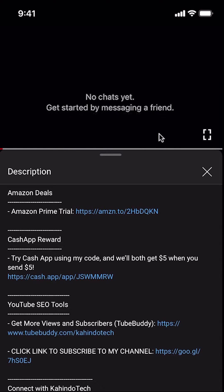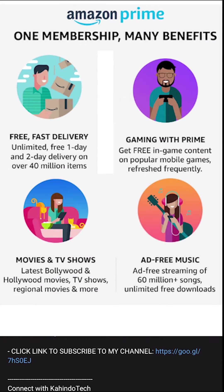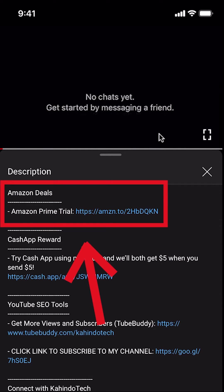But before I begin, I would like to let you know that this video is brought to you by Amazon Prime. If you shop on Amazon, you can save a lot of money by getting an Amazon Prime subscription. If you want to learn more about how you can save all this money, click on the Amazon Prime subscription trial link. You can find this link in the video description.